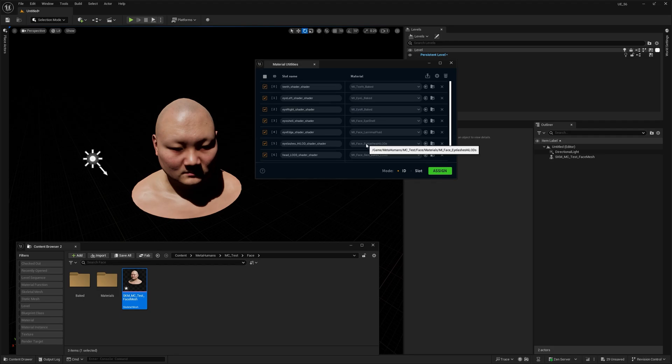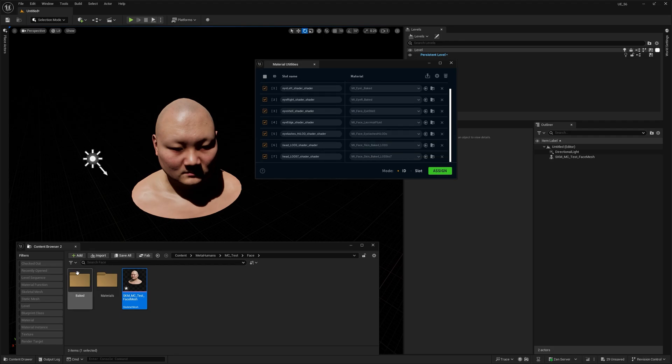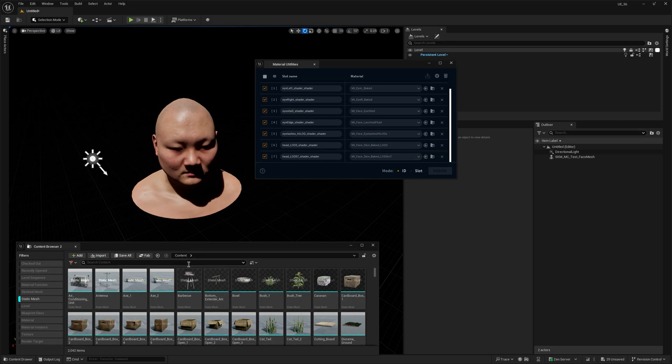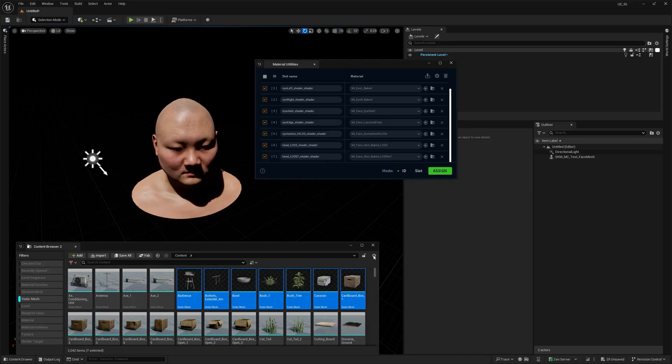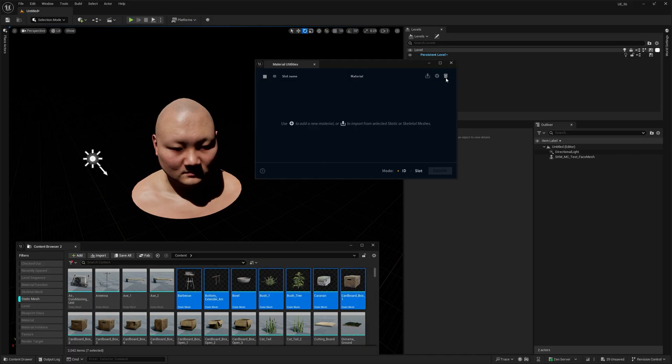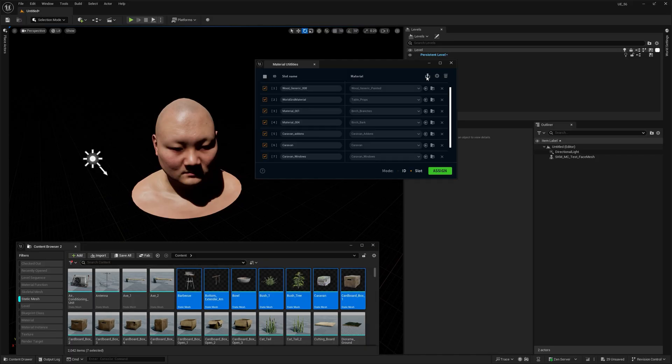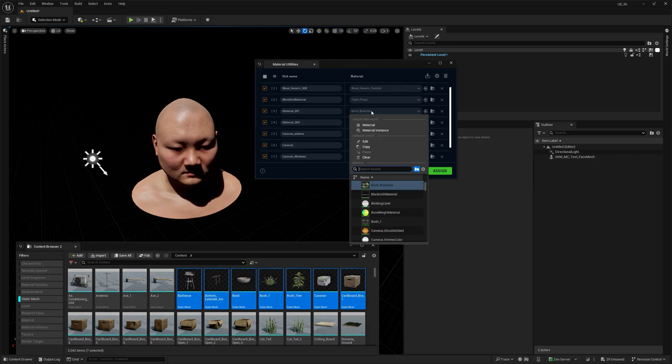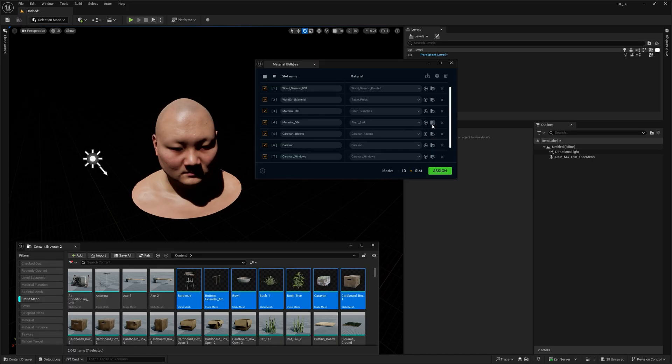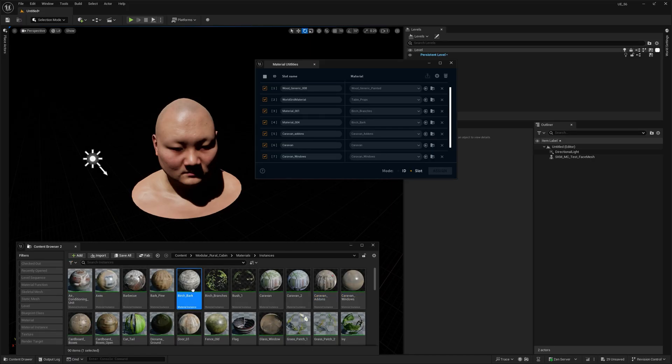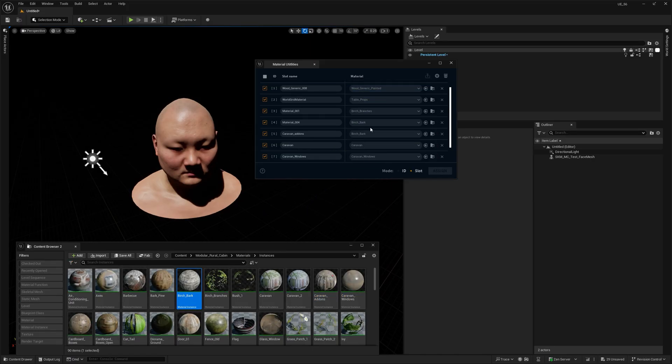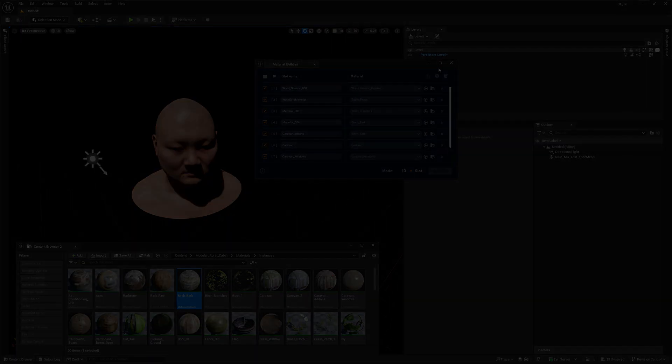So, now all the materials already assigned to your selected meshes are loaded into the tool automatically. From there, you can now either use the drop down menu to pick something else or just drag and drop any materials into a slot. Honestly, I love features like this.